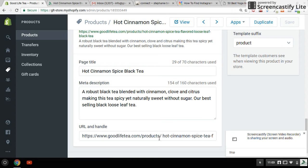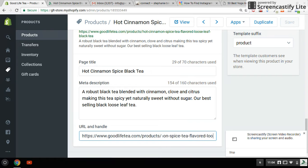I'll show you why that's so important. On Google, this is the second thing they look at after your page. My website is called Good Life Tea, so I have the word tea in there and they already have an idea I'm selling tea. When I have products under that website name, I have 'hot cinnamon spice tea — flavored tea — flavored loose leaf black tea.' It's very long, but it's very descriptive to Google and it helps in your ranking.